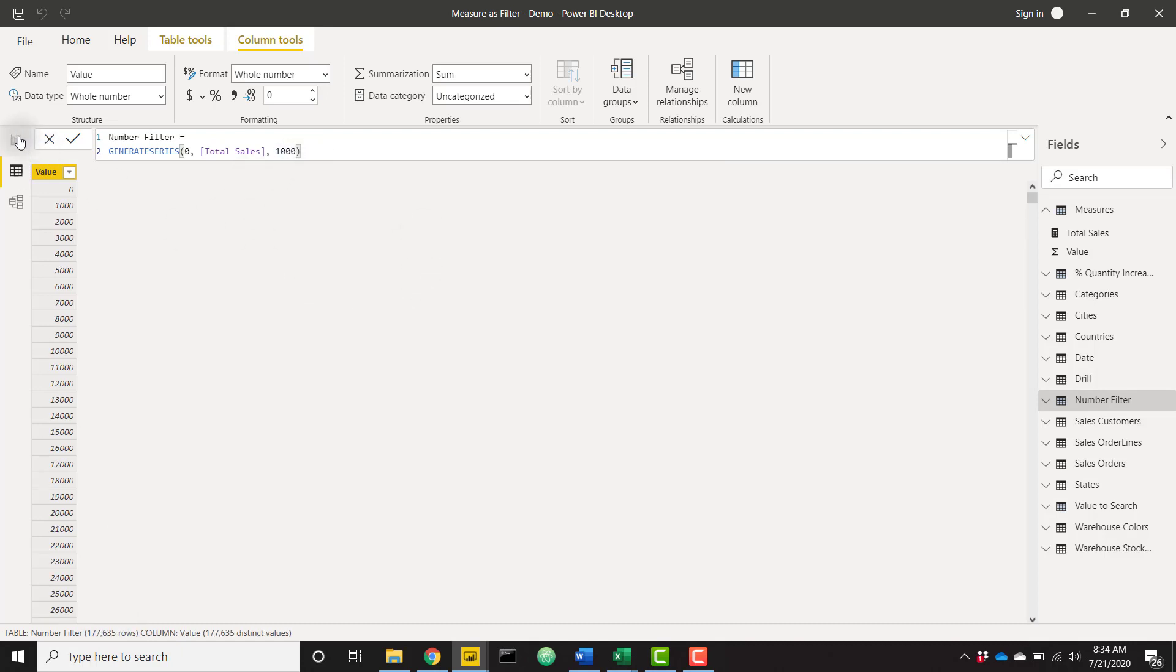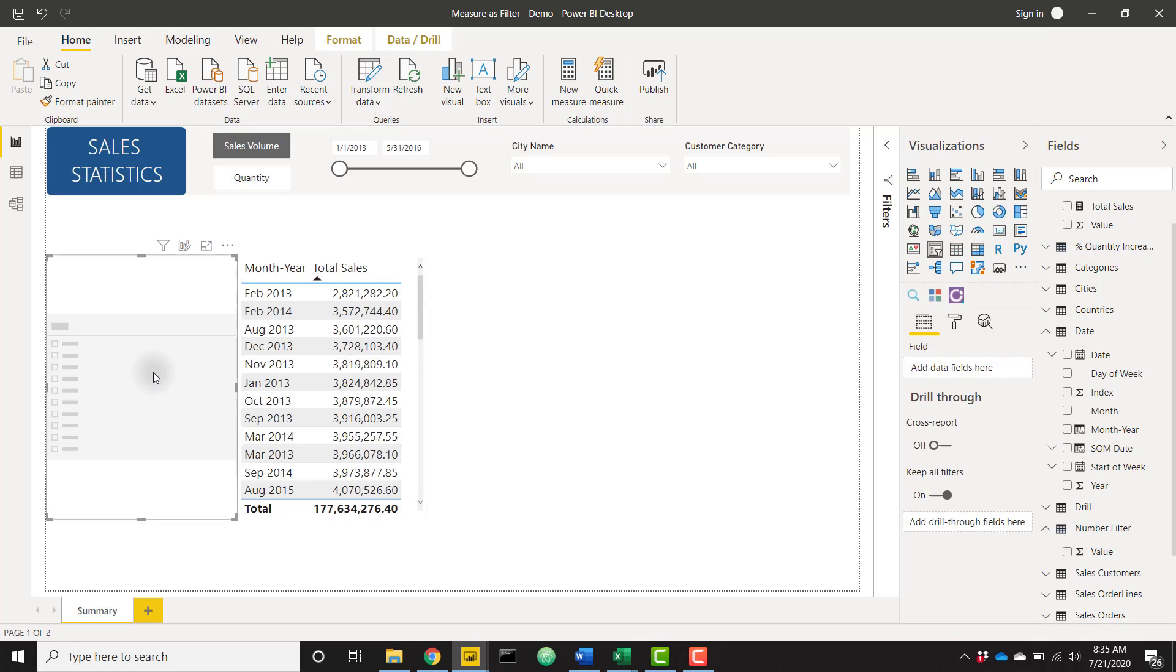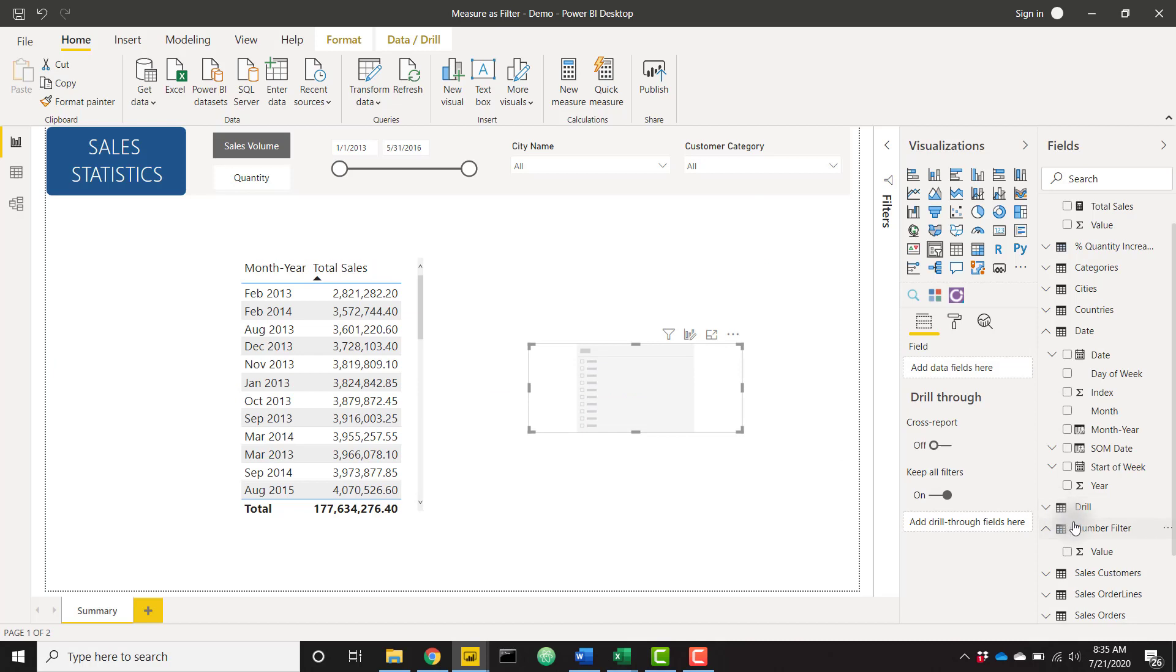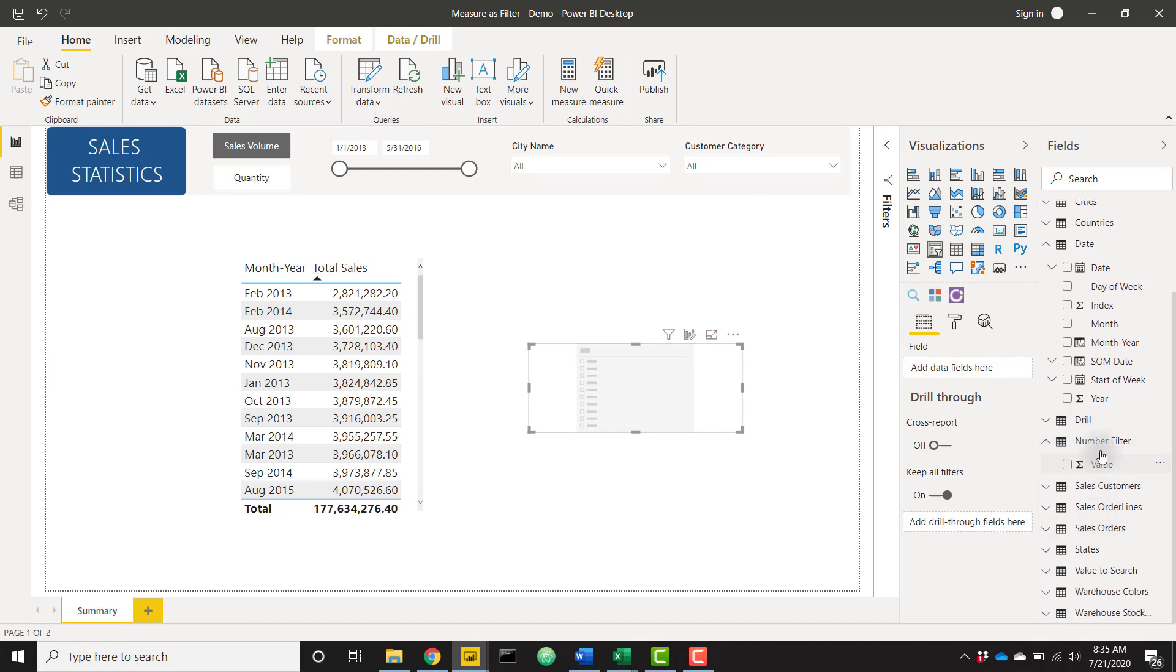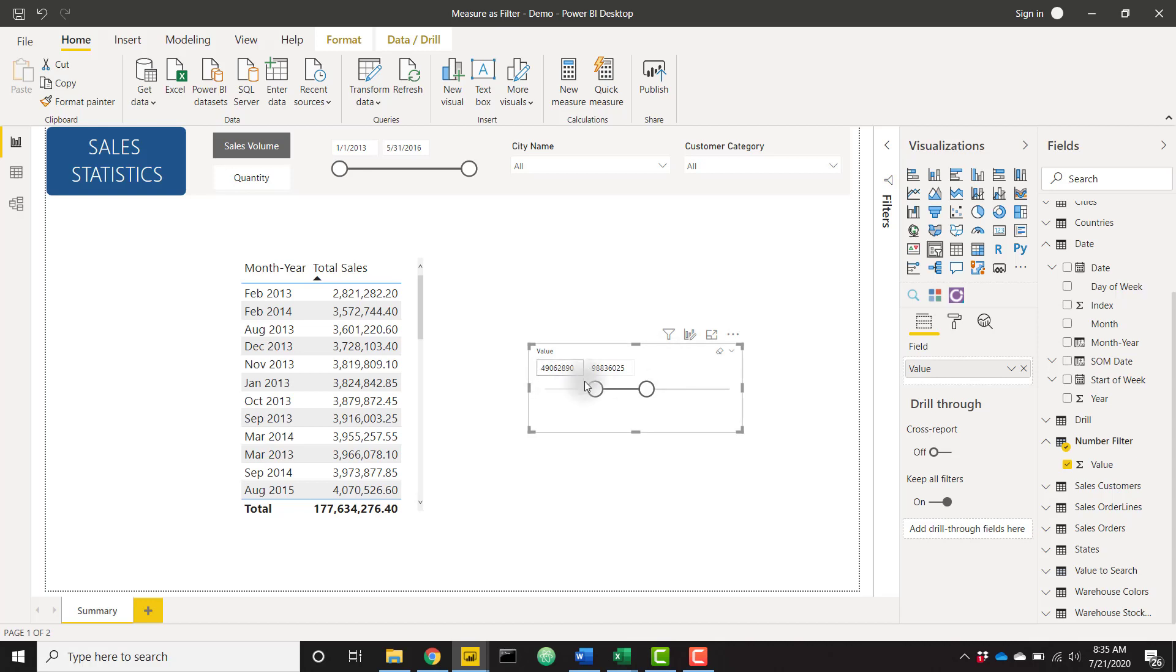And then I'm going to go back to my report canvas and take a slicer. Let me find a slicer here. And let's drag this over and put it in a nice place. And I now have this table called number filter and I'm going to throw in my value. So this is going to show zero to that 177 million. But this isn't going to do anything right now. It's not slicing anything.